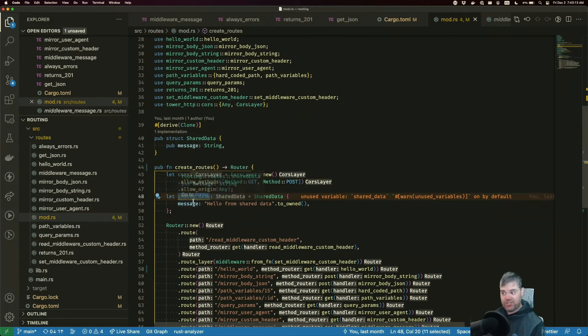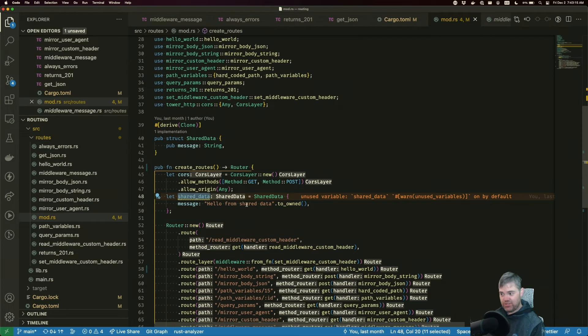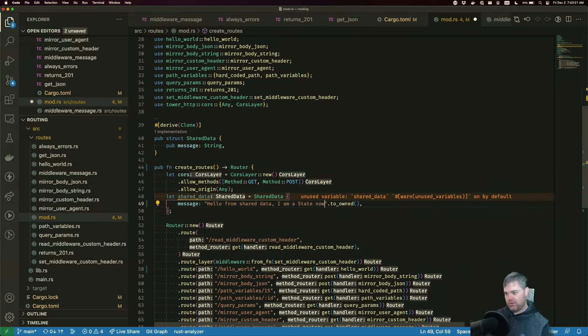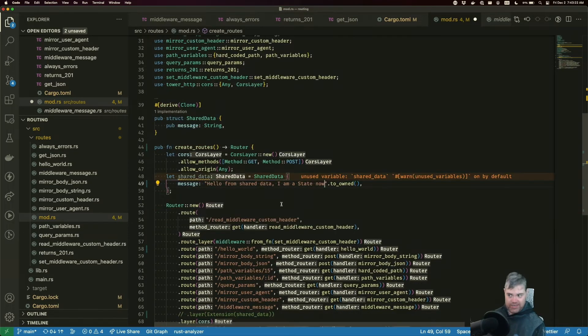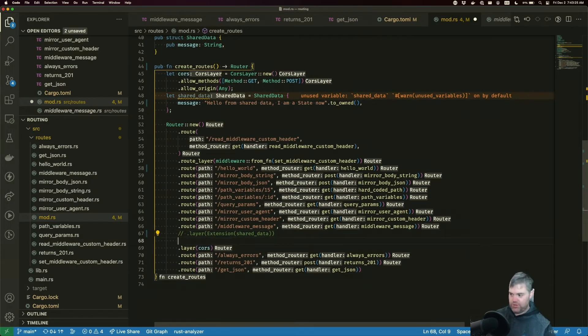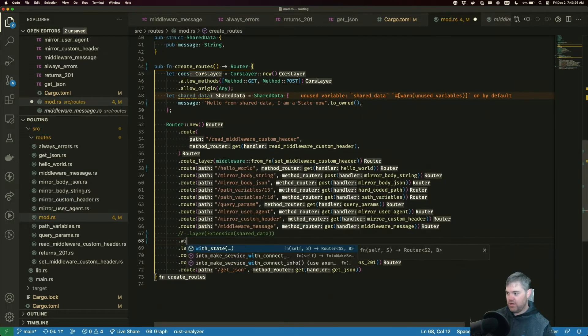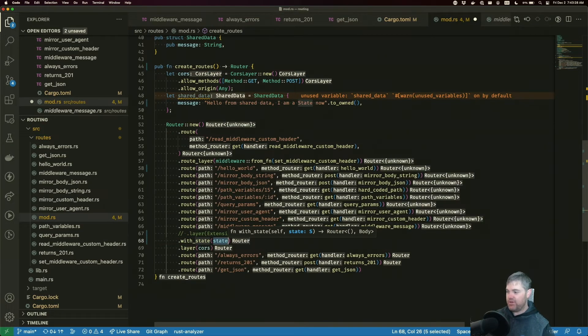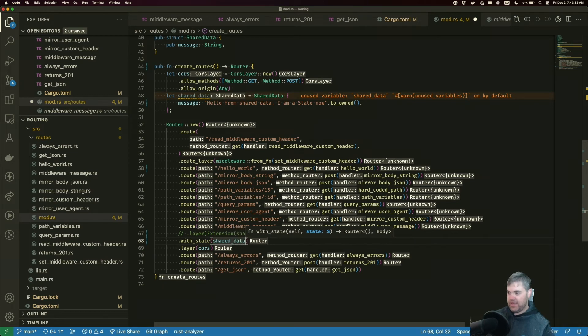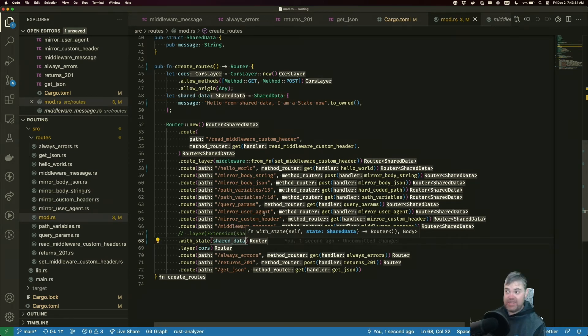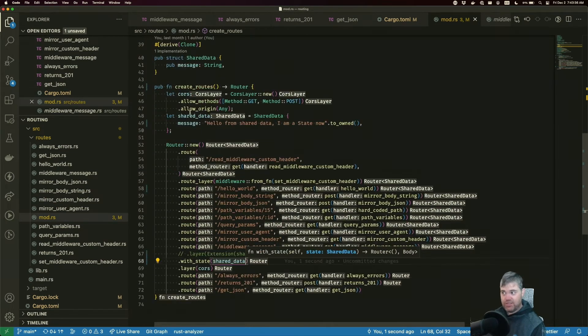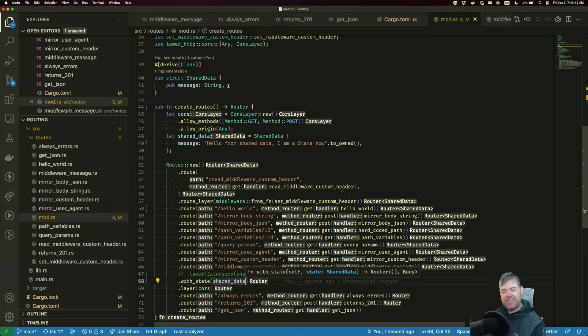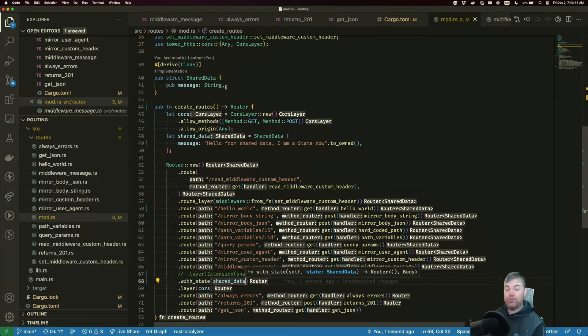We have shared data that we instantiate, we create the message. Okay, so hello from shared data. I am a state now just to update so we can see it. We want to use with state and then put in that shared data. It does need to be clone for this, so that is just something to be aware of. If your types in here don't implement clone, the best practice would be to make sure that they do.